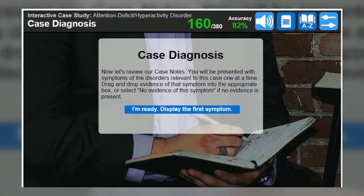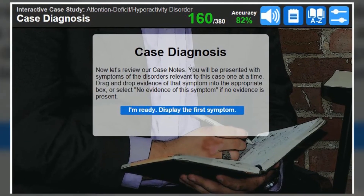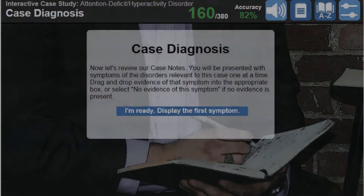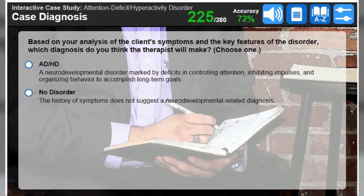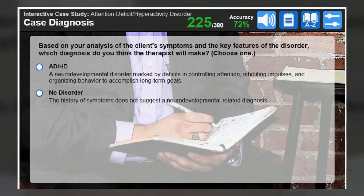At the end of the interview, students review case notes to determine which diagnosis the practitioner might choose.